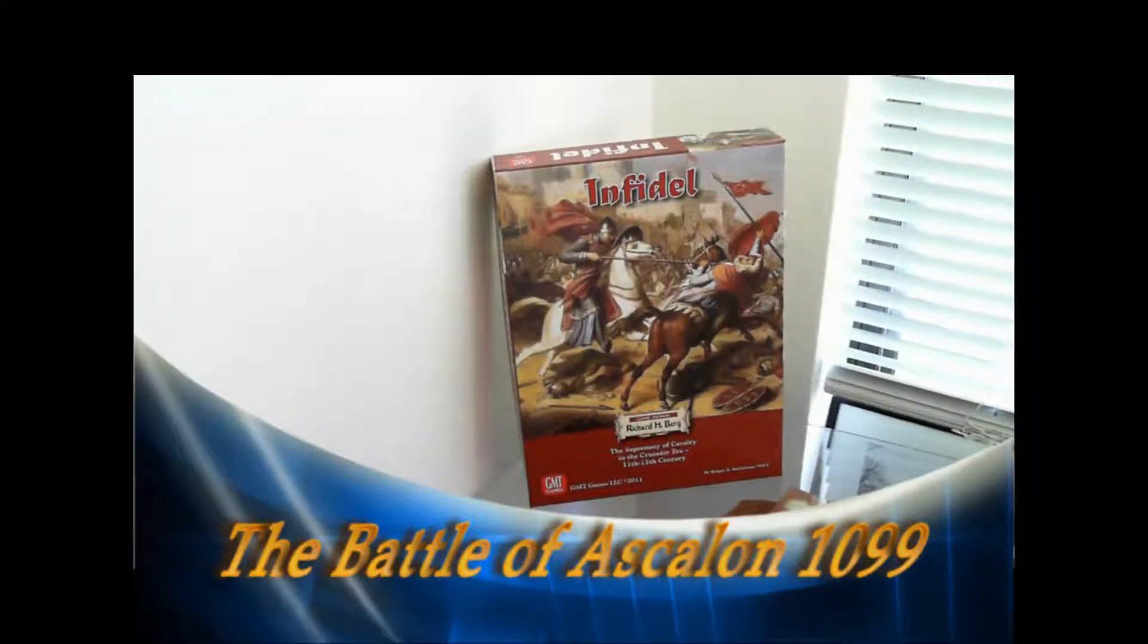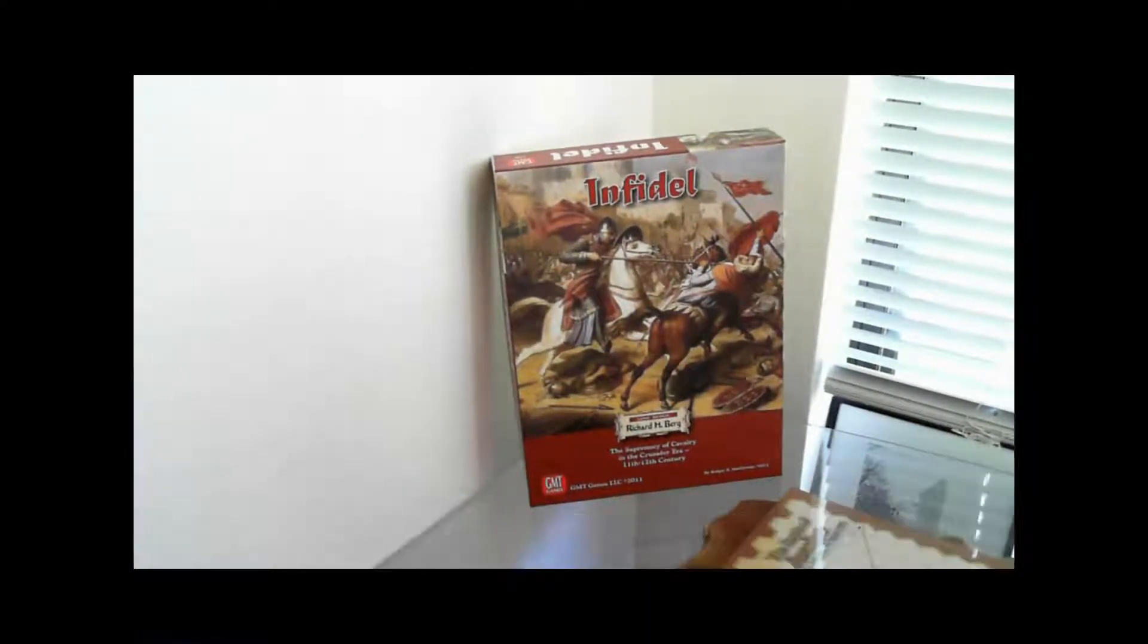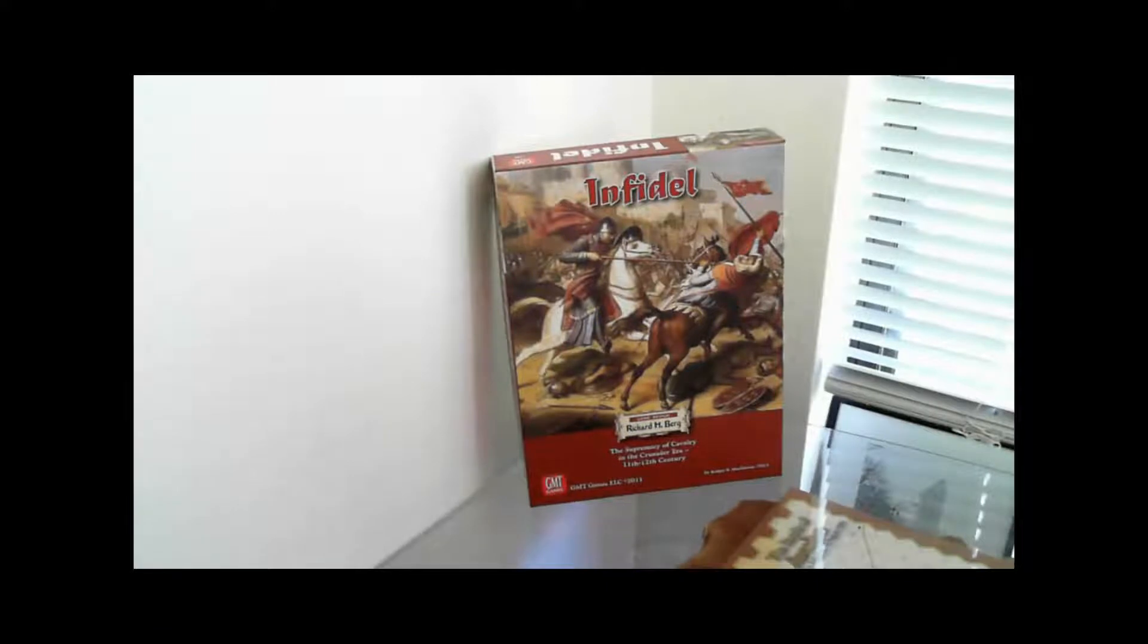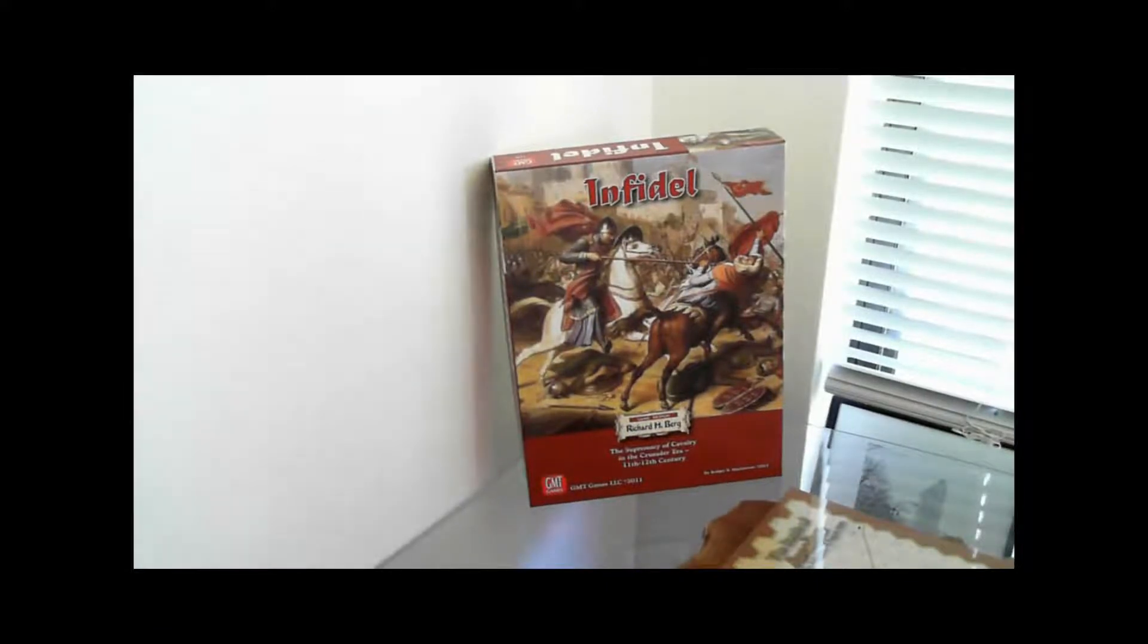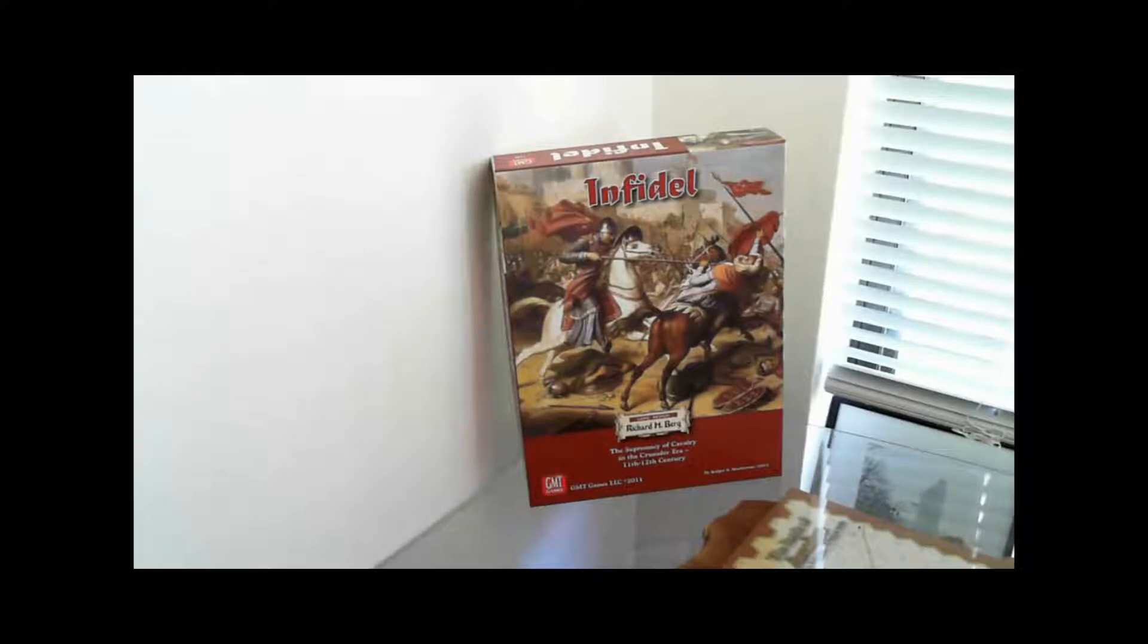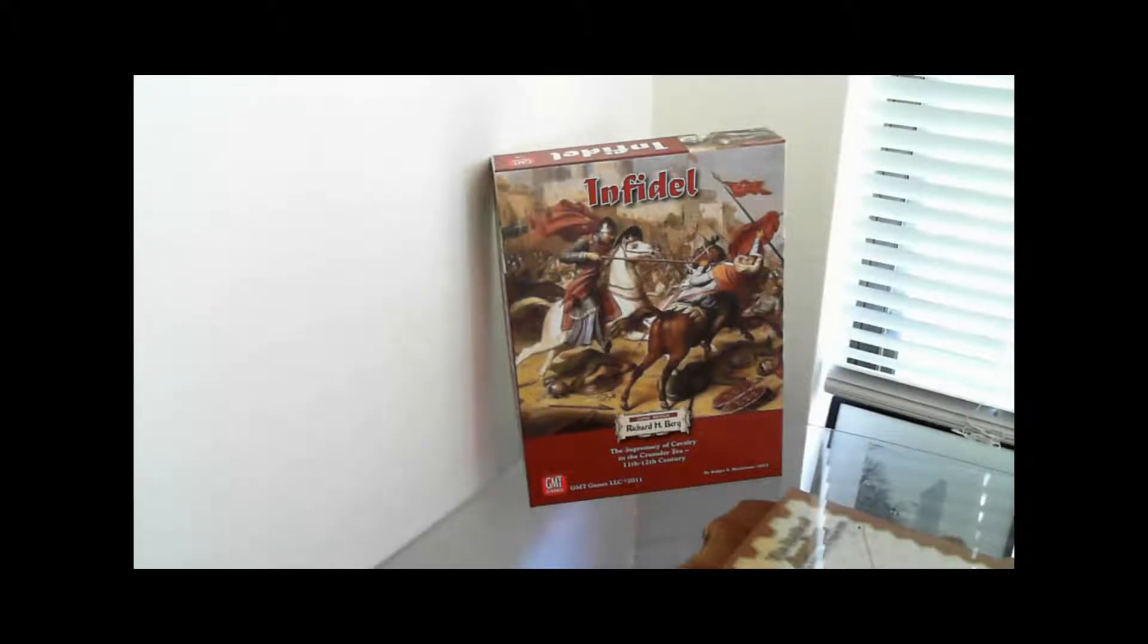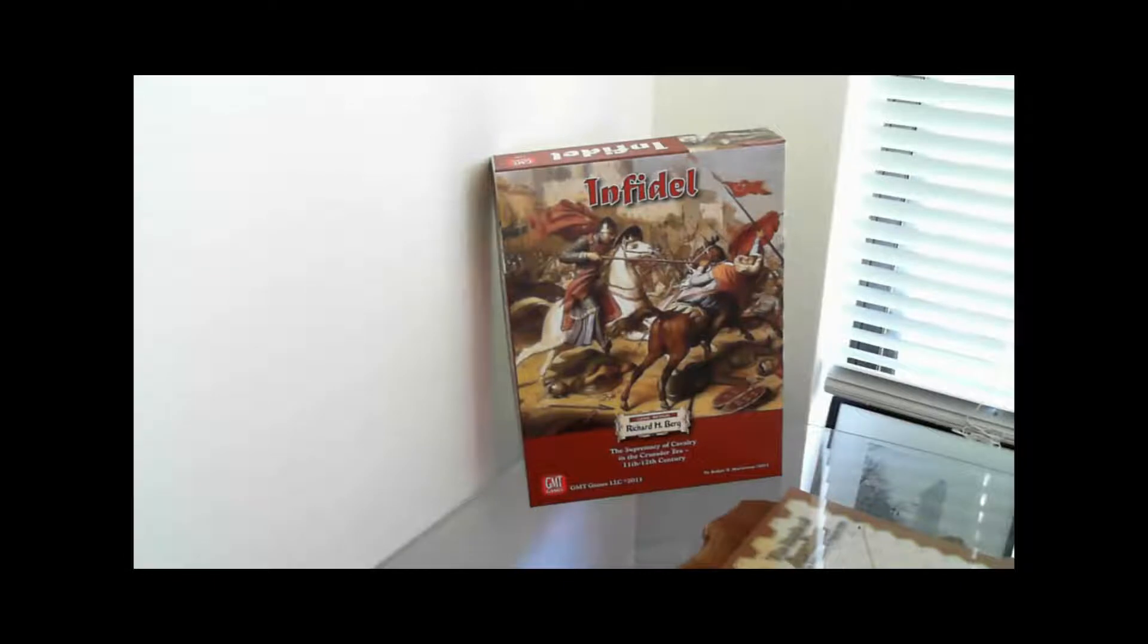Hello there and welcome back to the big boy. It's Kevin again. So you may have seen a couple of posts that have indicated that we're going to play the Battle of Ascalon today and recreate what happened there in southern Palestine back in August 1099.